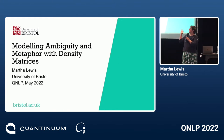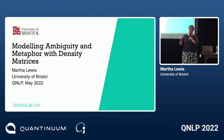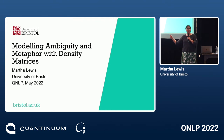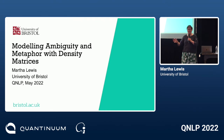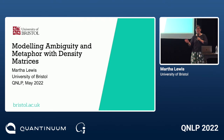I'm going to talk about modelling ambiguity and metaphor with density matrices. Dominic has given quite a good lead-in because he said you don't need anything complicated to do it — you can just do it with vectors.